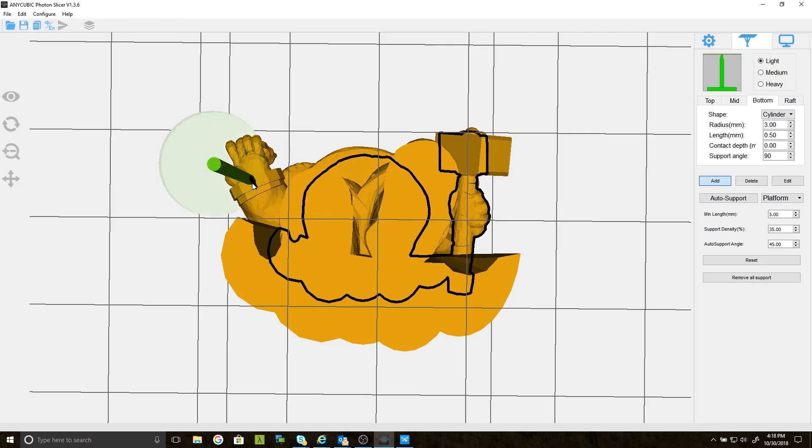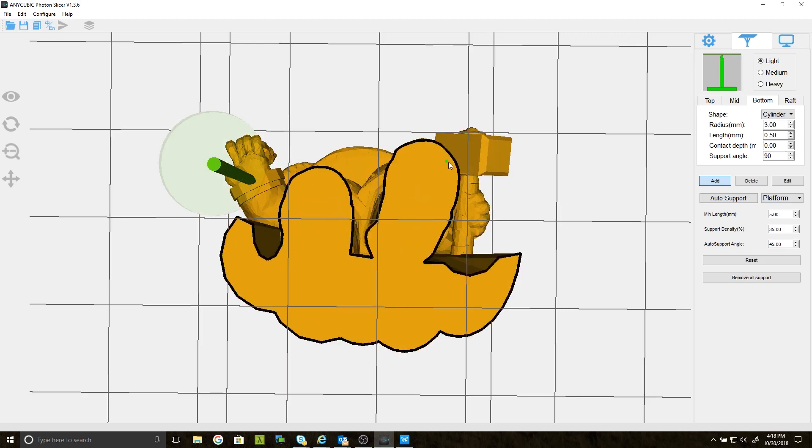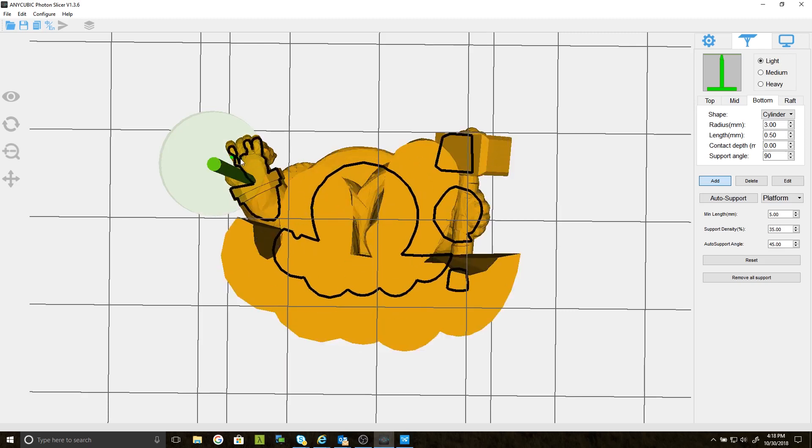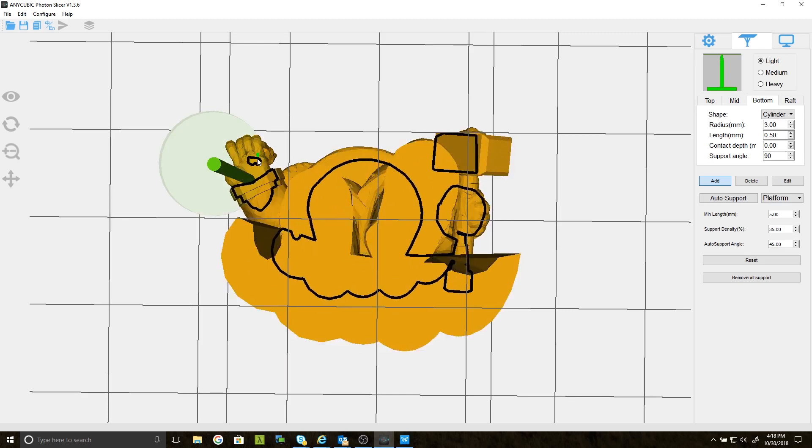My job is to find them and add supports. Notice when you zoom in just right from just below, the supports become transparent so you can see where they will land.